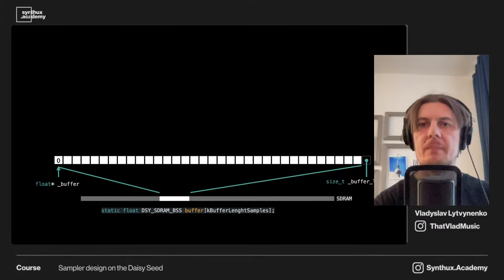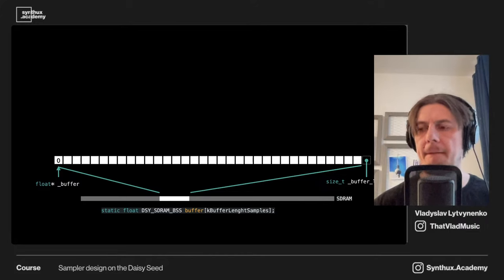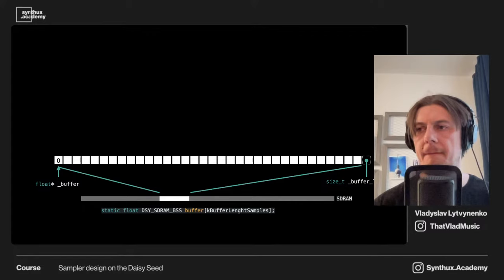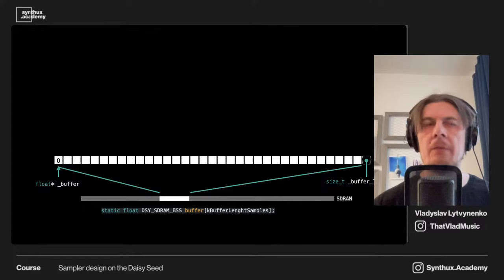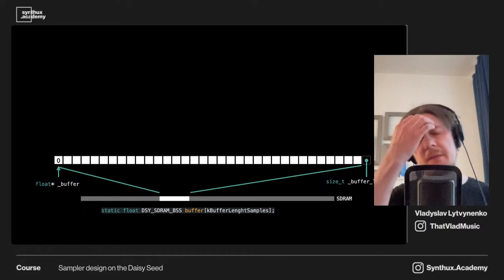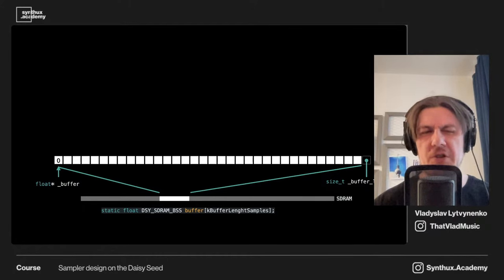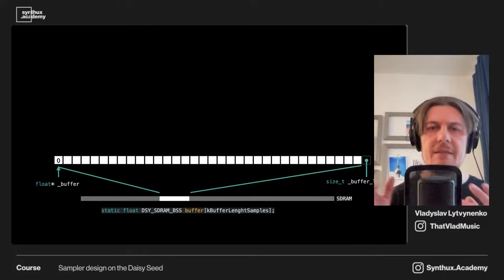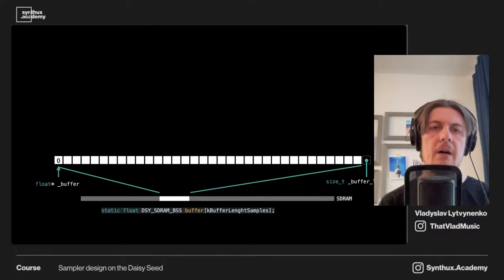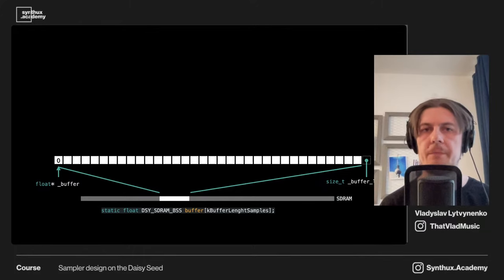Marie is asking if the 10-minute limitation on Daisy is at 48k. Yes, that's what's written on their product page. But basically this limitation depends on the sample rate and whether we work with stereo or mono. With stereo it will be twice less than mono.